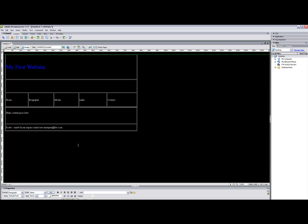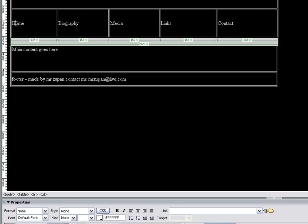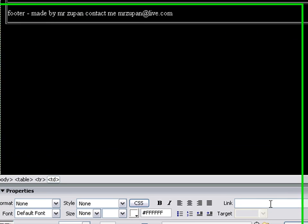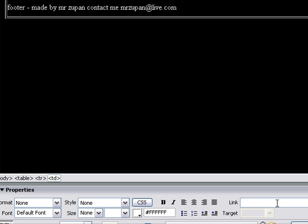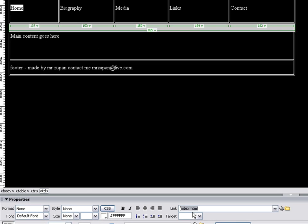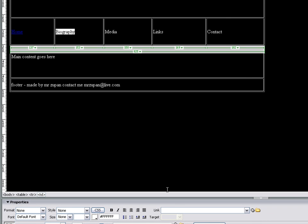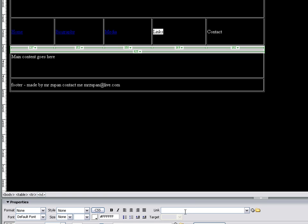So to do this we need to highlight the link that you want to create and then you need to come down here and actually make the link. Now I haven't created any of these pages yet. I am going to create one main page and then save them as all of my links. Now the home page is always going to be called the index page, so I will just make my link index.html. I am going to make the biography page bio.html. Media page is media.html. Links, I will make it links.html. And finally contact.html.